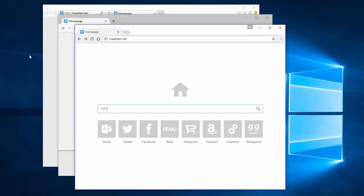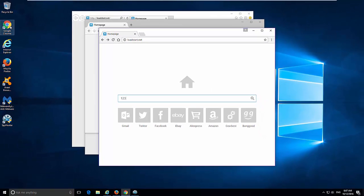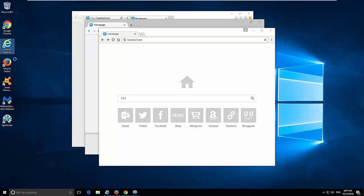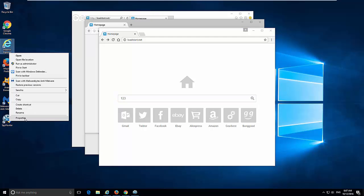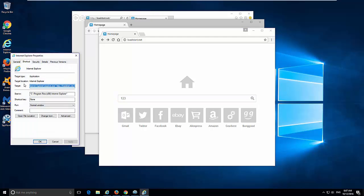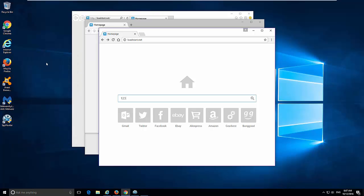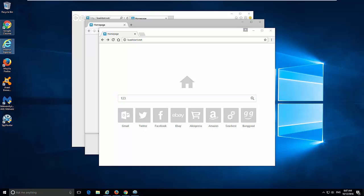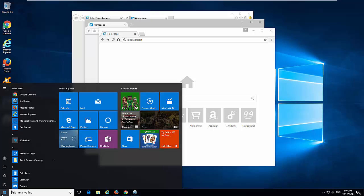This hijacker also modifies browser shortcuts on your desktop, especially the target field. This will open a lot of Start.net website in a new tab every time you use these shortcuts to start your browsers. To remove this hijacker,